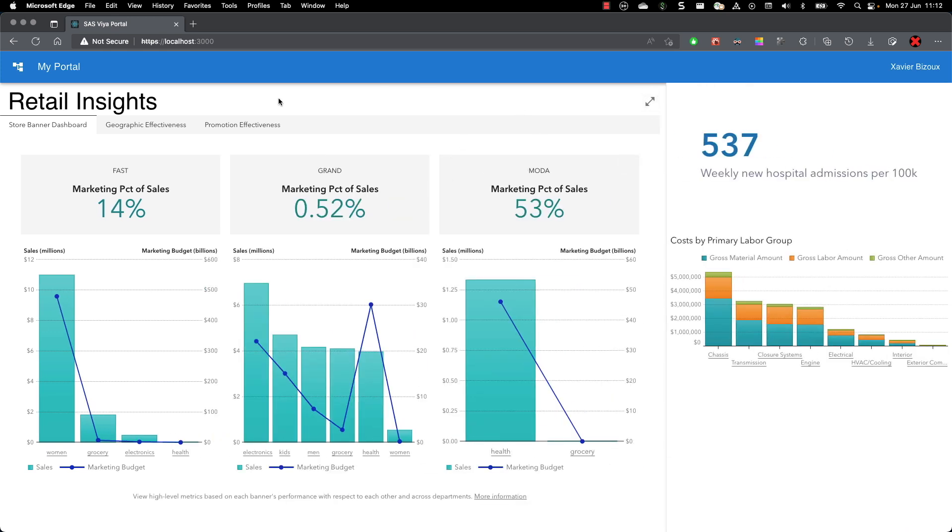So the content over here comes directly from the Viya server and is a report. I'm collecting information from the report name and displaying it over here and then the report content.